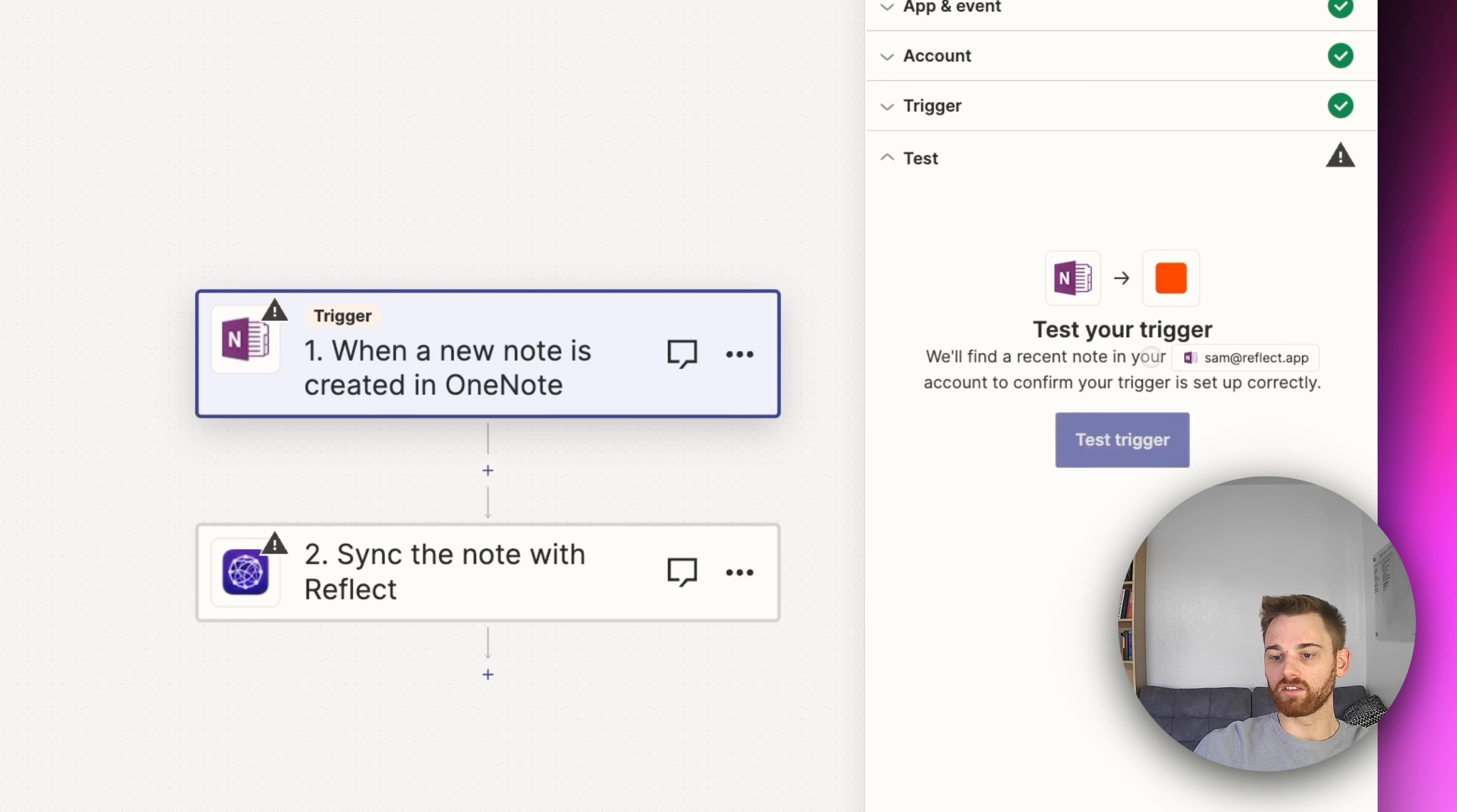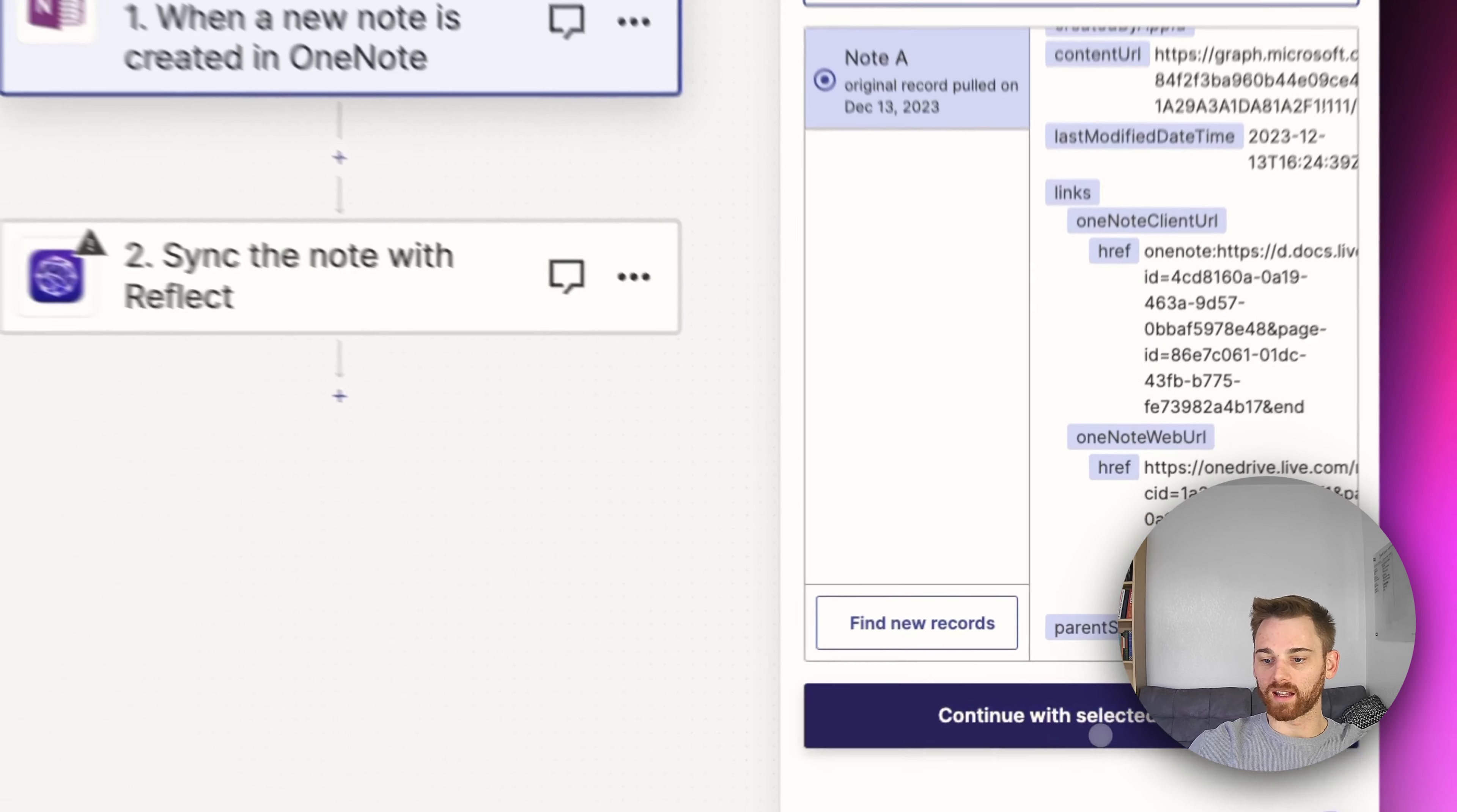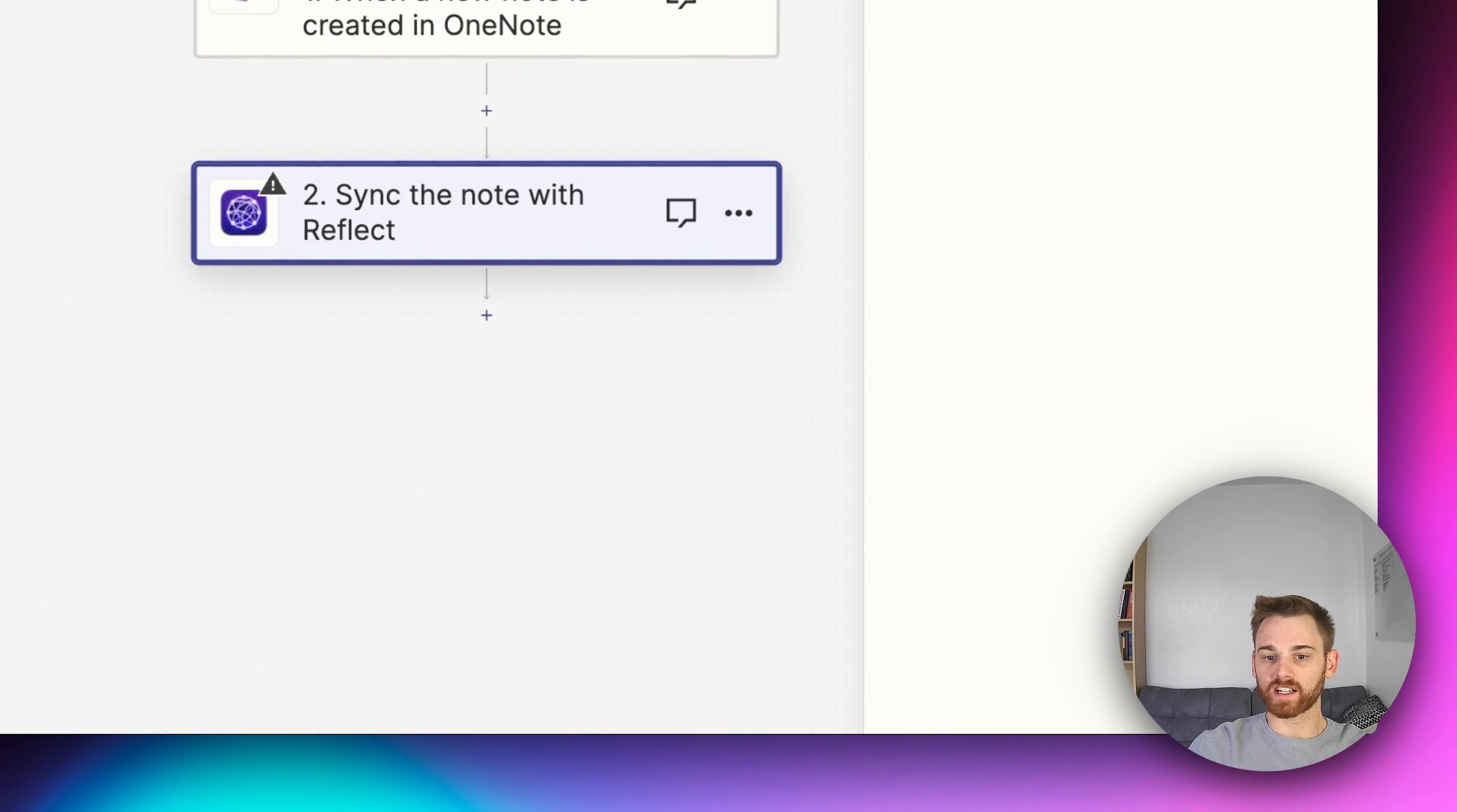And then when you continue, it's going to ask you to test it. So I'll click test. And that's just going to look for a past note, which it found here. So I'm going to go ahead and continue with that selection.